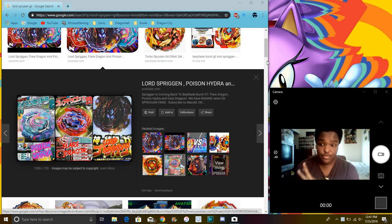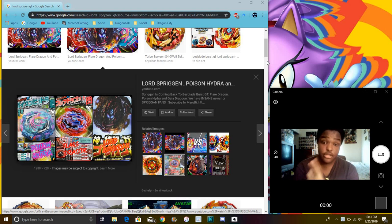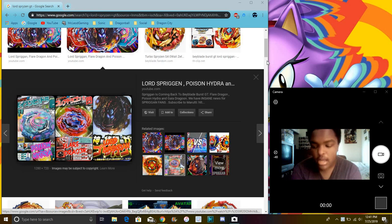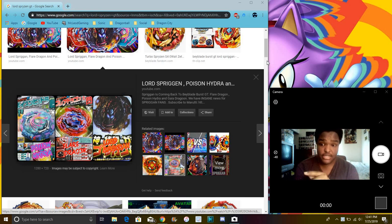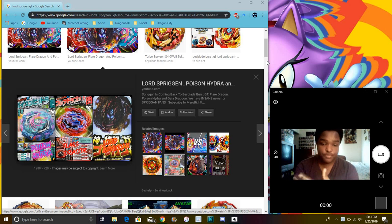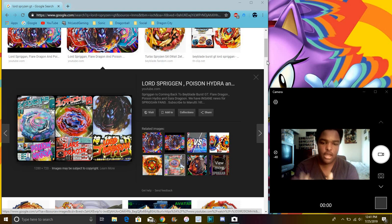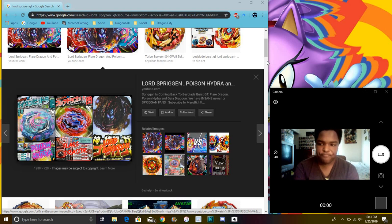Anyway, so we have three new Beys. I'm gonna get to the last one. You already know the title of this video. But yeah, we do have Lord Spriggan, which I will go over last. I say both, I like saying both. I just didn't know this image was real.